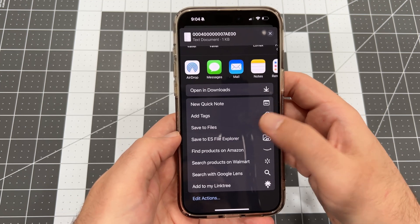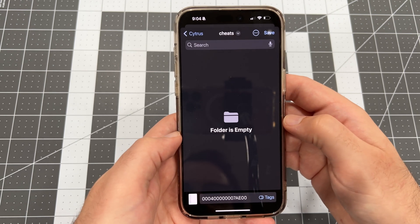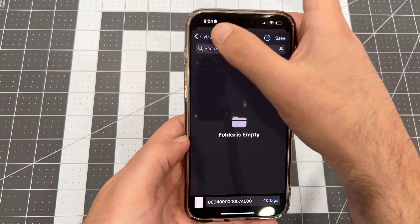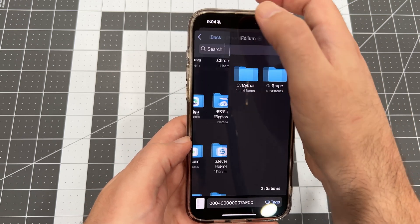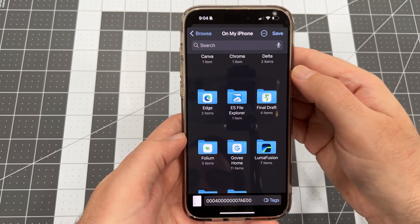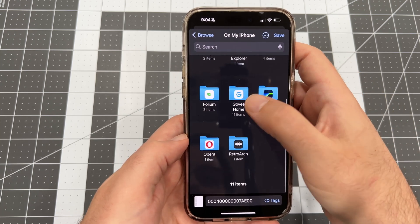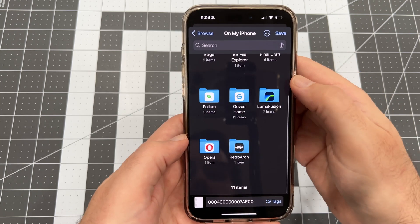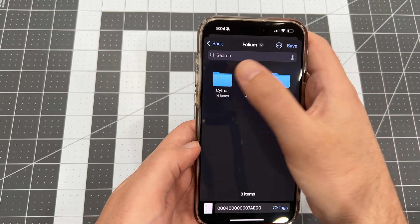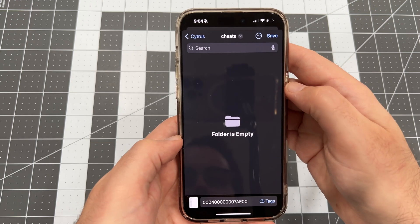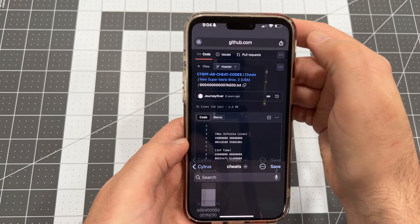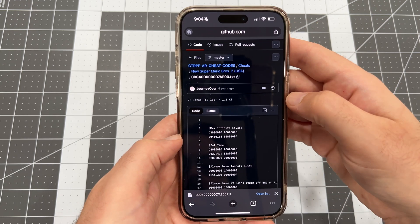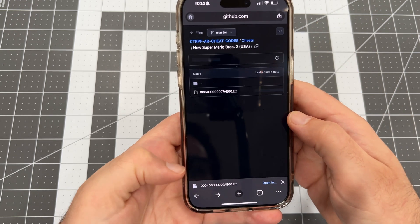Scroll down until you see Save to Files, and then tap that to open the File Explorer. Navigate to the On My iPhone folder, and then look for the Folium directory, then open it. Next, open the Citrus directory. Then open the Cheats folder. Then tap Save to save the cheats file. Let's hit back twice and download one more cheat file.